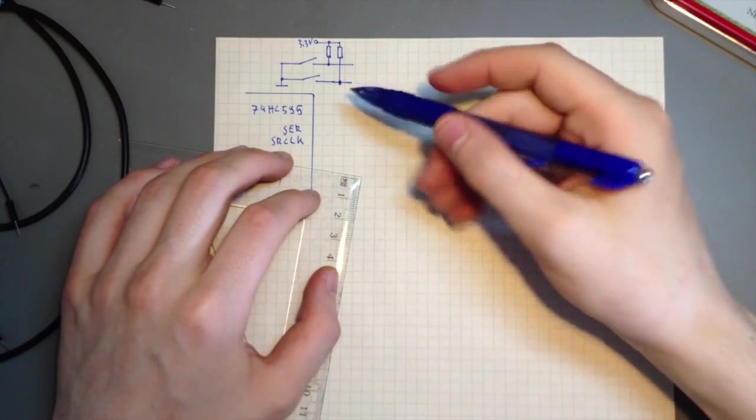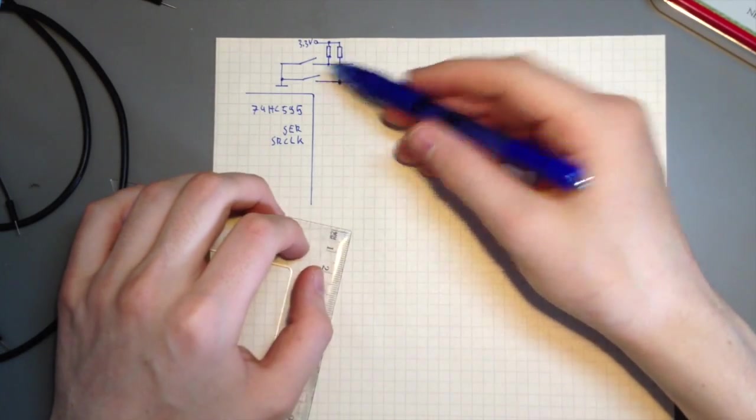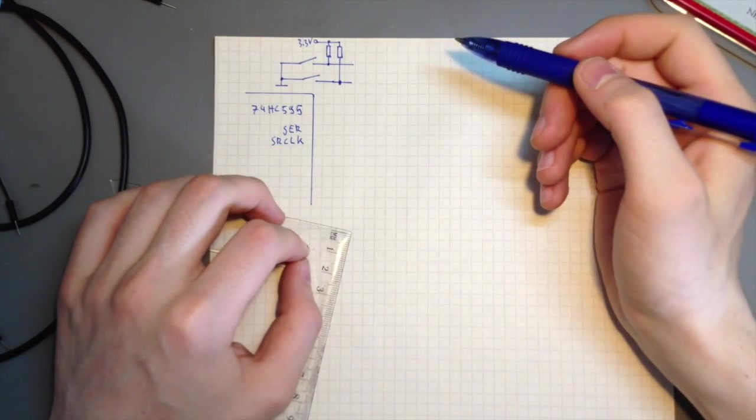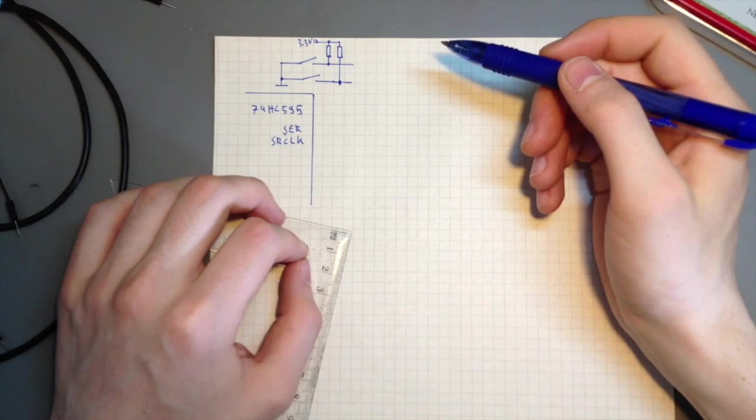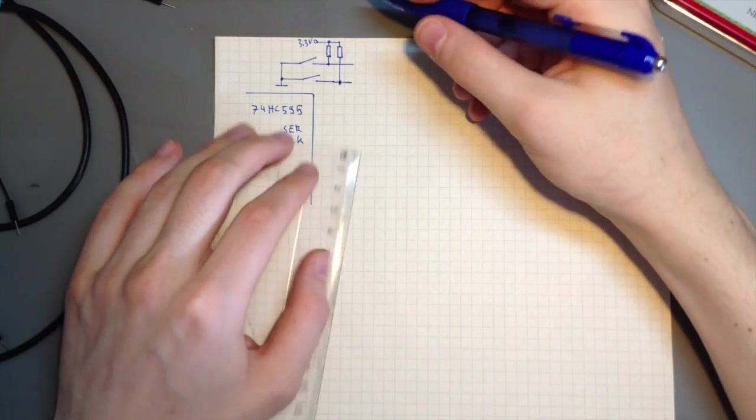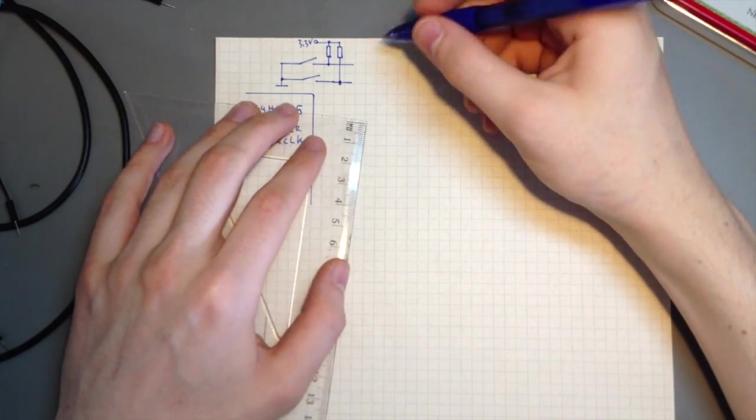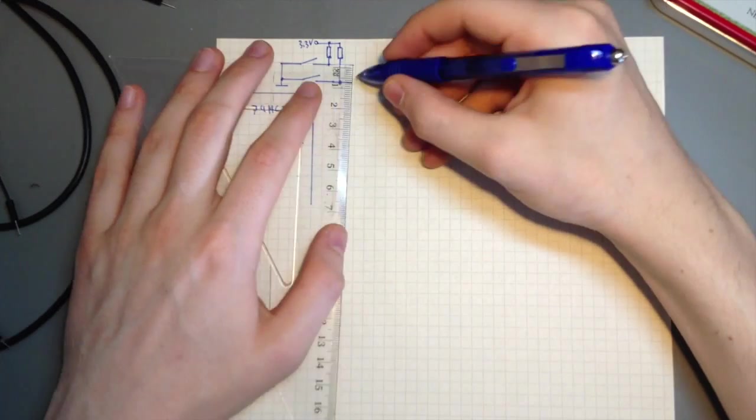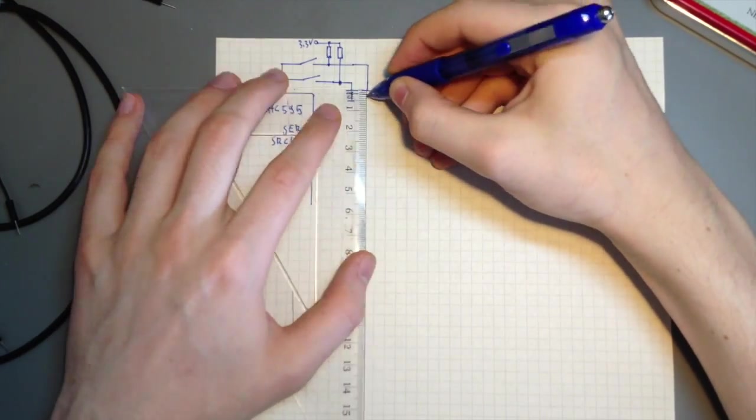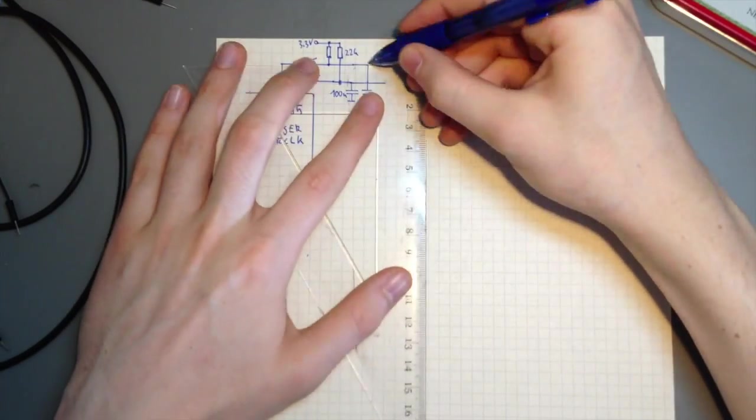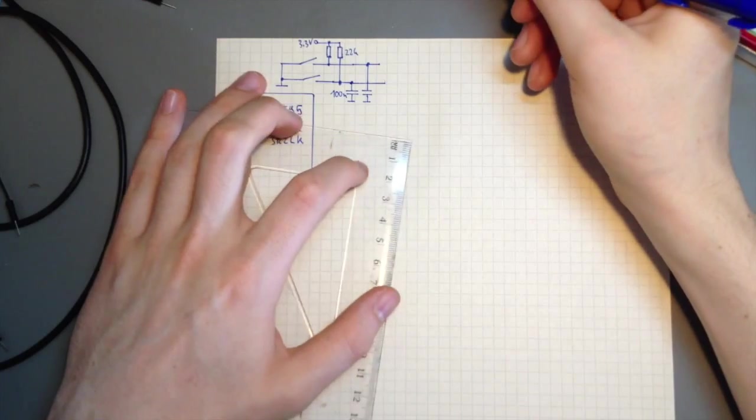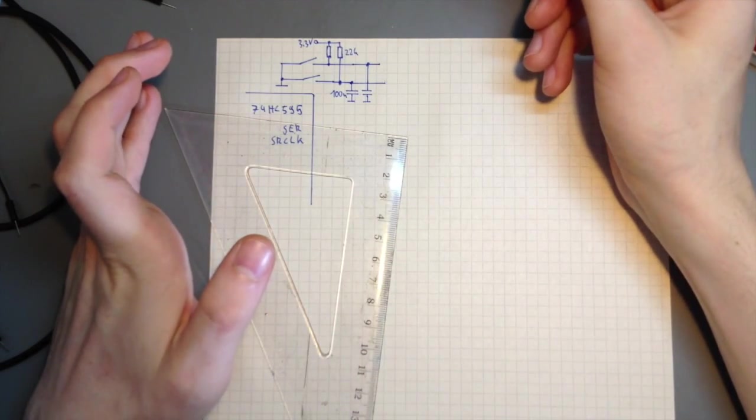The problem with switches and buttons, however, is that they are bouncy. That means, instead of a clean transition between high and low, they go back and forth several times. The solution to that problem is just adding some capacitors.